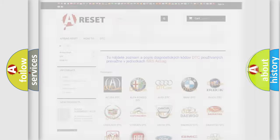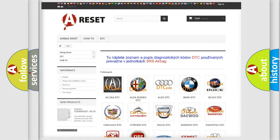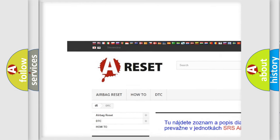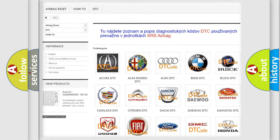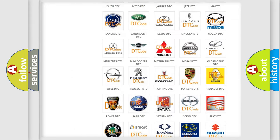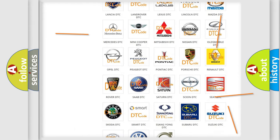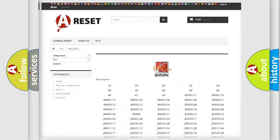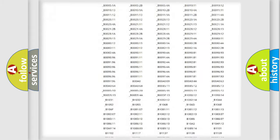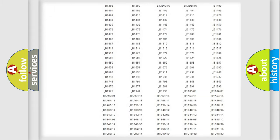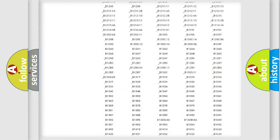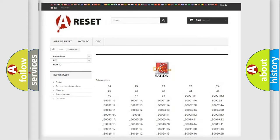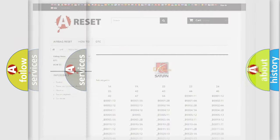Our website airbagreset.sk produces useful videos for you. You do not have to go through the OBD2 protocol anymore to know how to troubleshoot any car breakdown. You will find all the diagnostic codes that can be diagnosed in Saturn vehicles, and many other useful things.